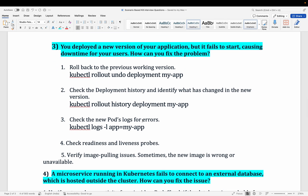The third question: you've done a deployment but after deploying, the new version is not working correctly and is failing. The first step is to roll back — run kubectl rollout undo deployment with your application name to restore the previous version so there is no downtime for end users while you fix the issue.